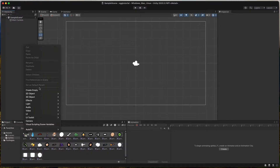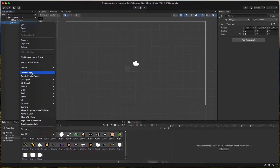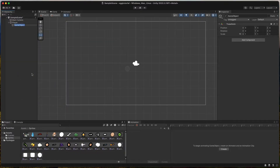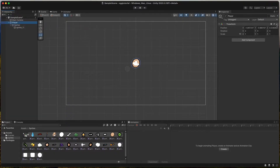Create a new empty game object and call it Player. Then create a new empty game object as a child of Player and call it Sprites. Now drag and drop the egg-shaped sprite into the Sprites game object and call it Body. Reset the position of all the game objects so they are at zero.